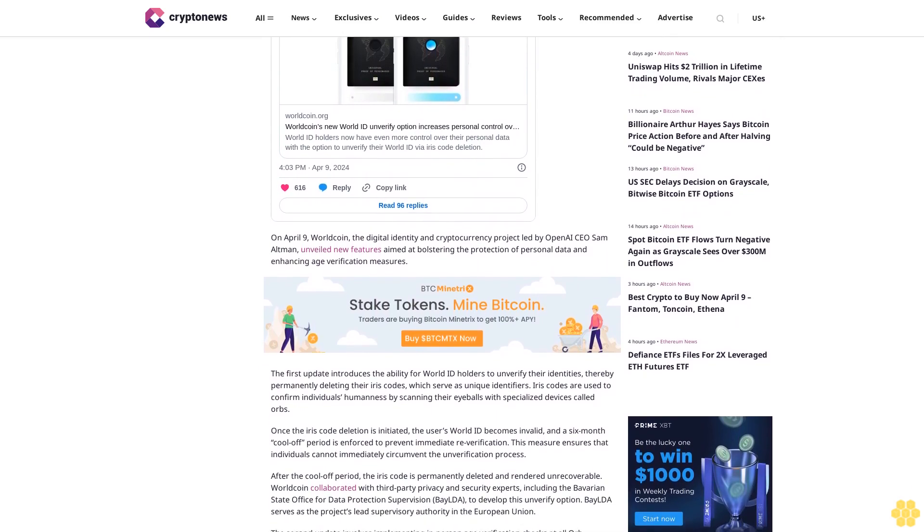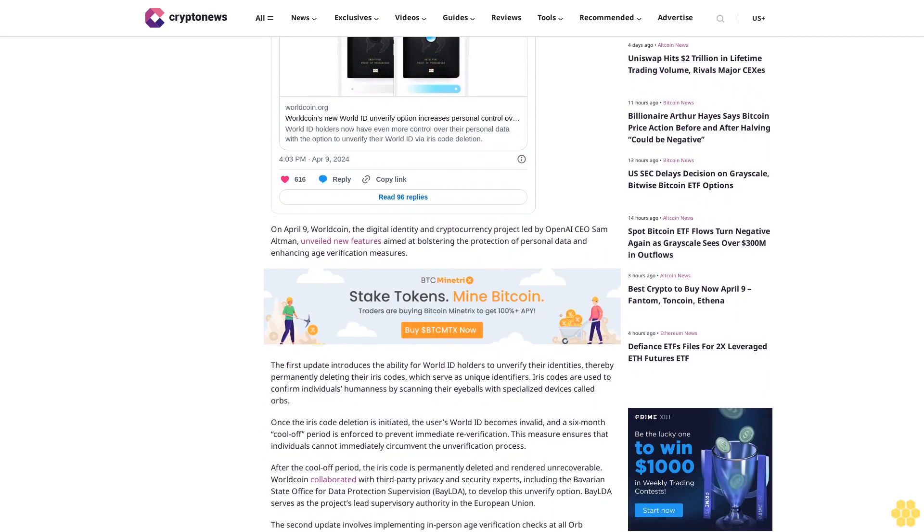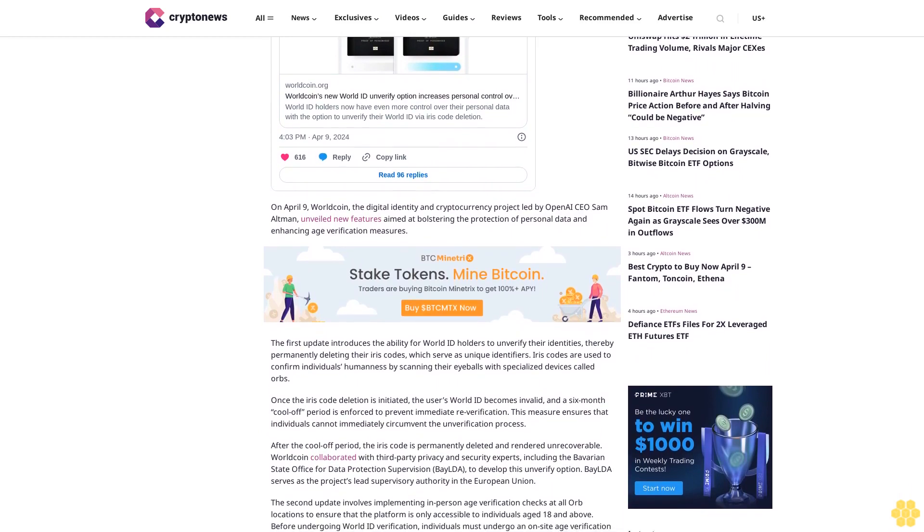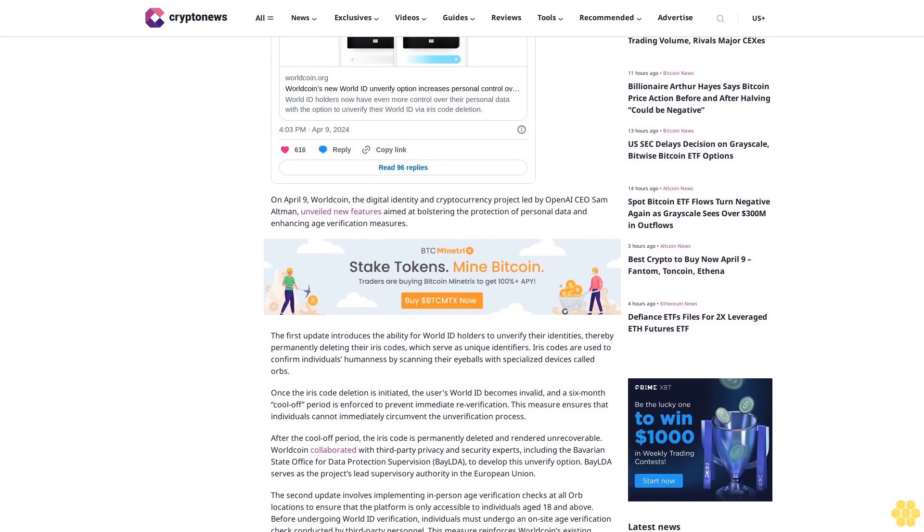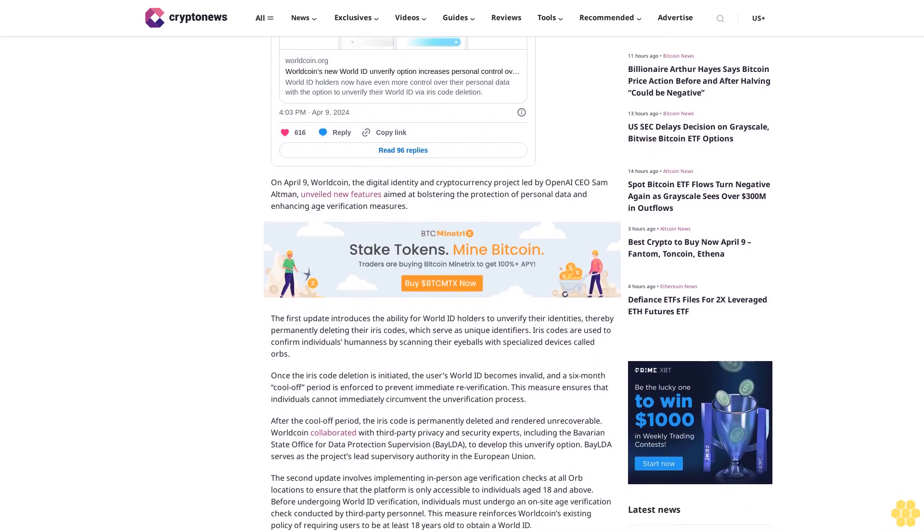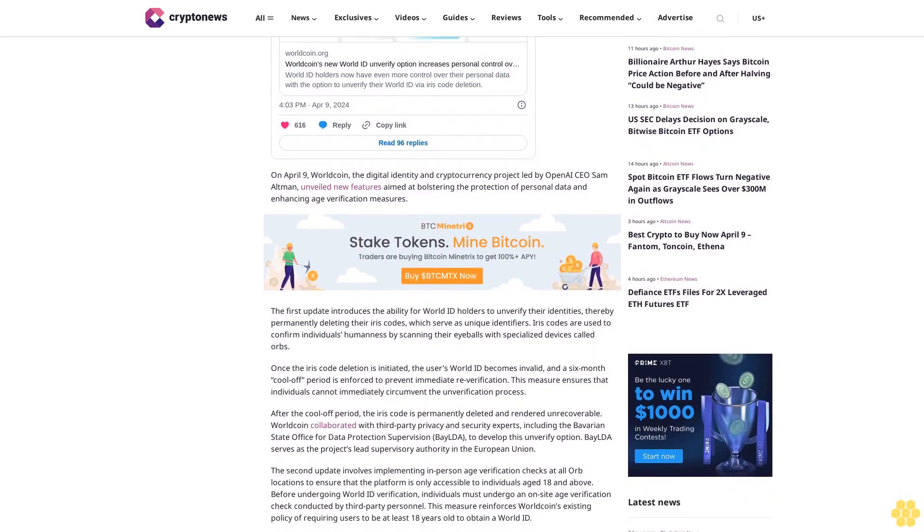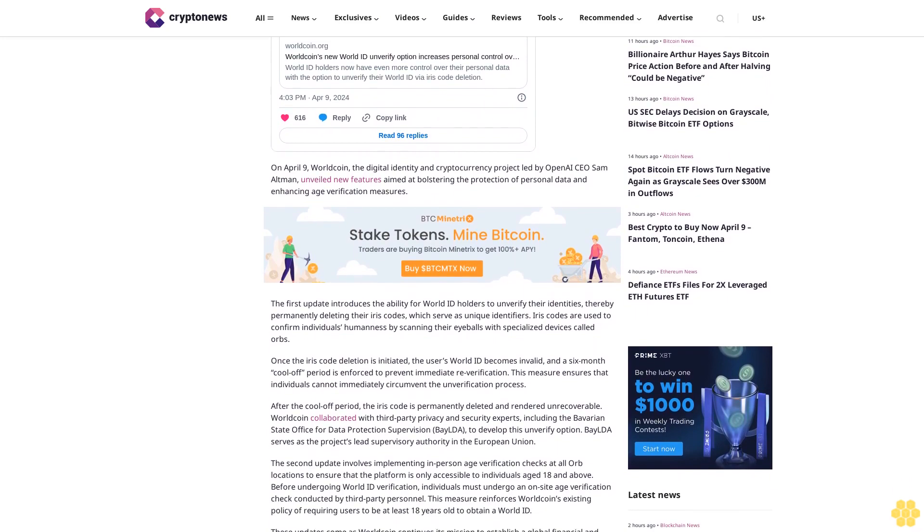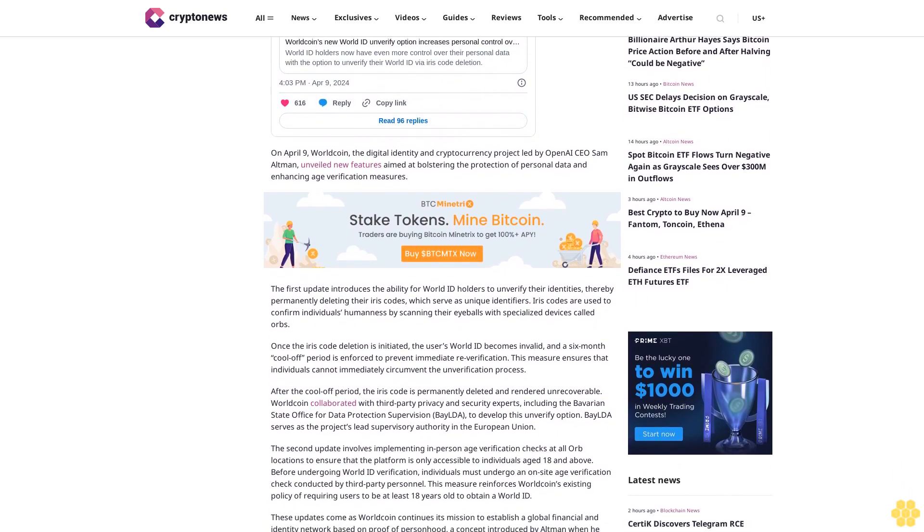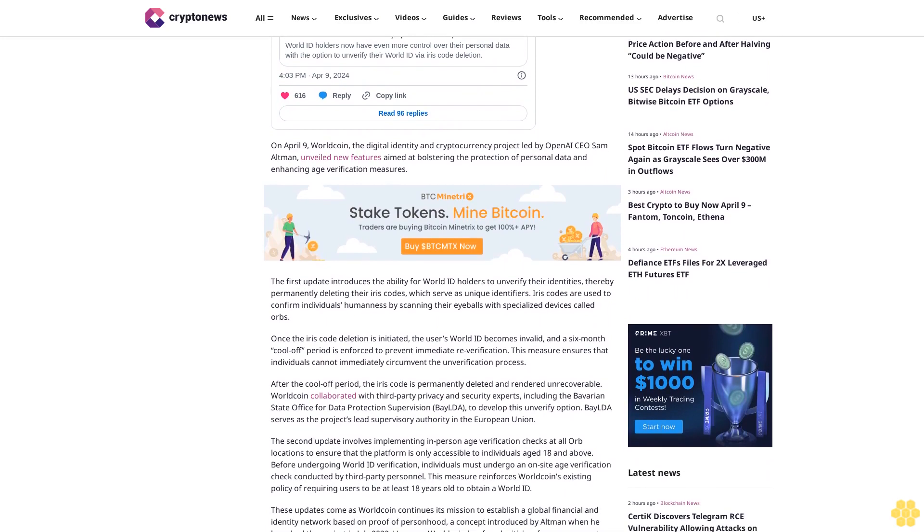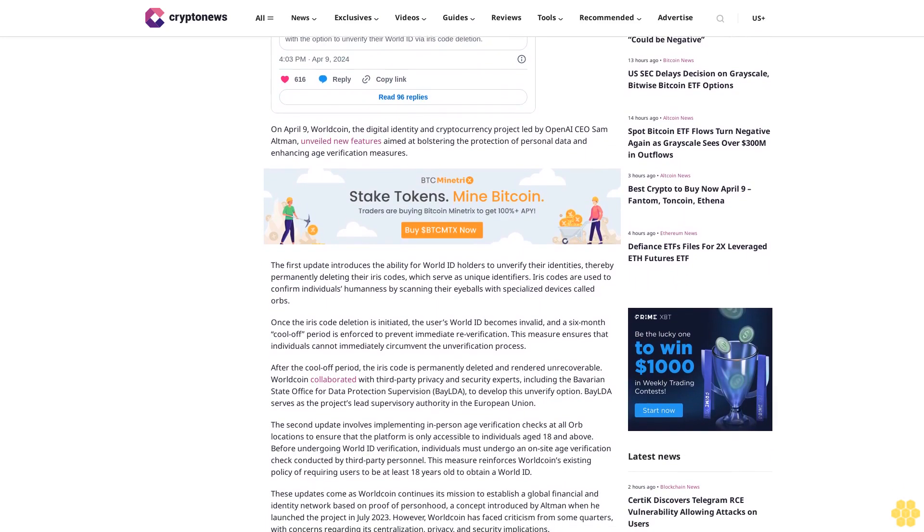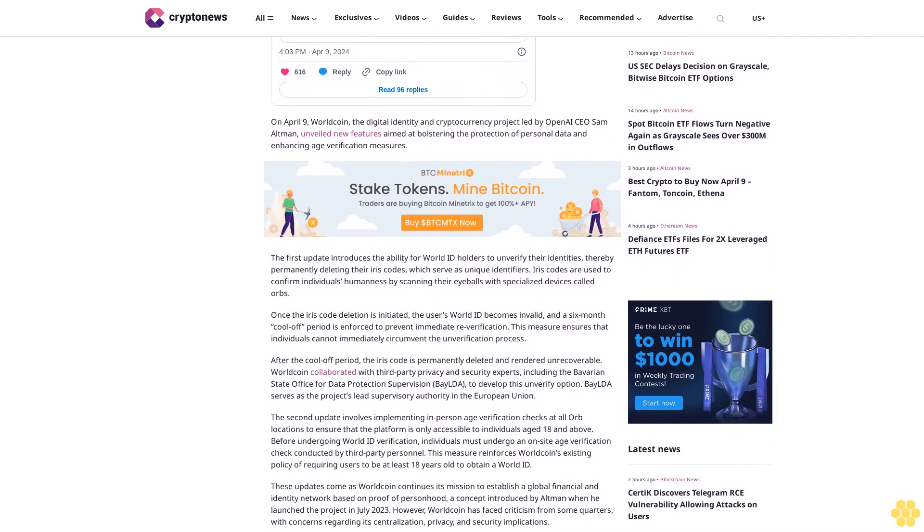After the cool-off period, the iris code is permanently deleted and rendered unrecoverable. Worldcoin collaborated with third-party privacy and security experts, including the Bavarian State Office for Data Protection Supervision BayLDA, to develop this unverify option. BayLDA serves as the project's lead supervisory authority in the European Union.